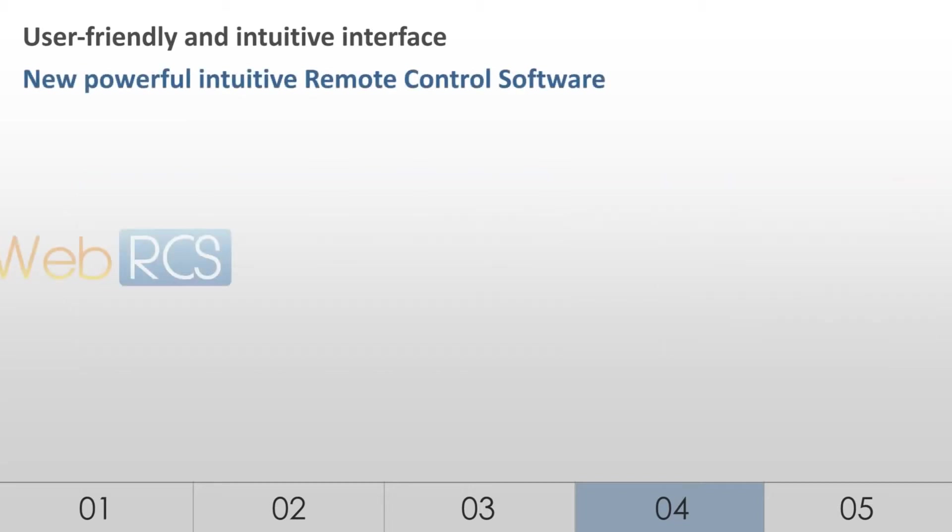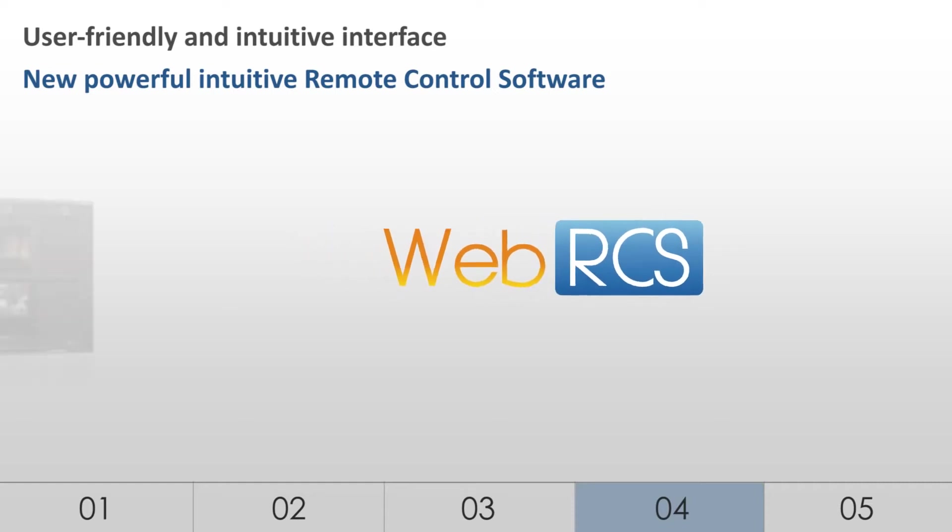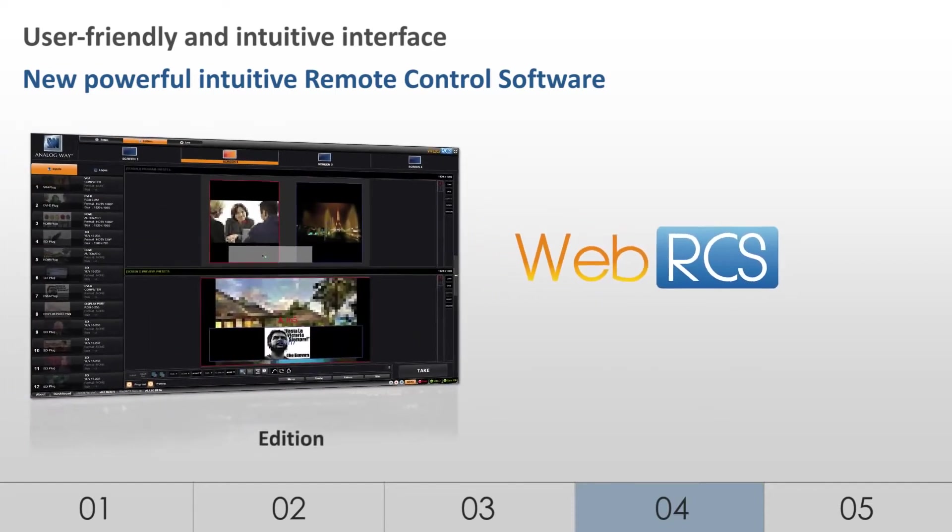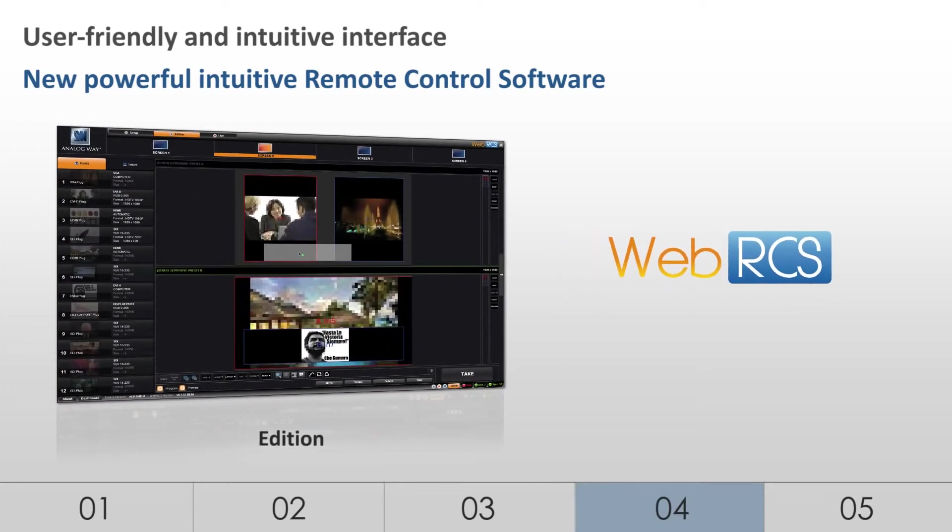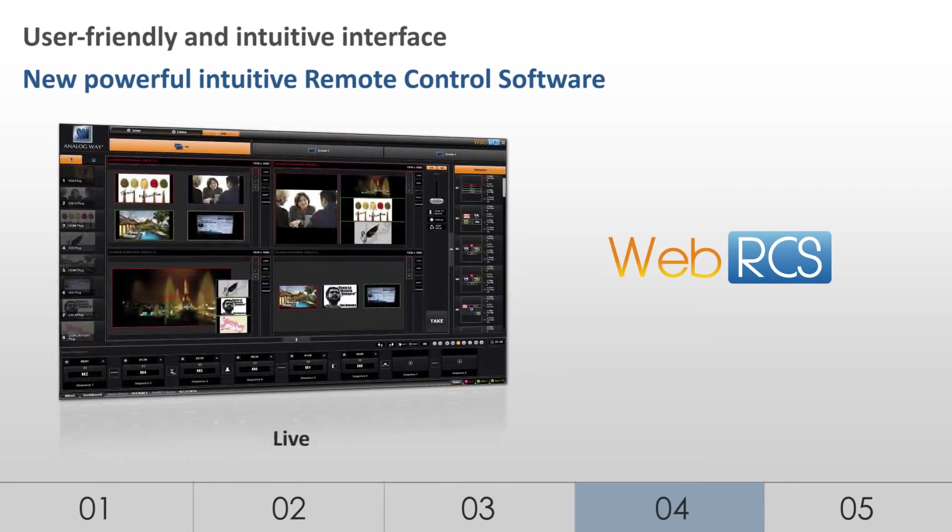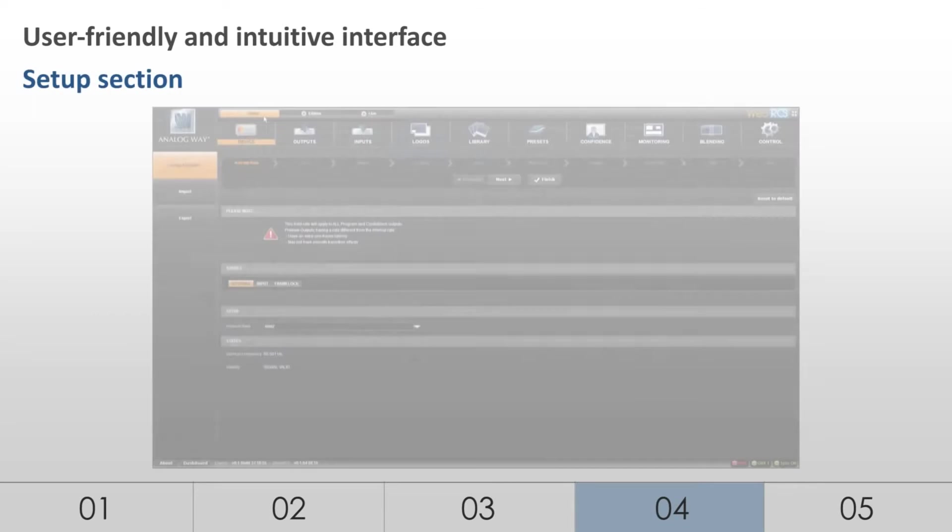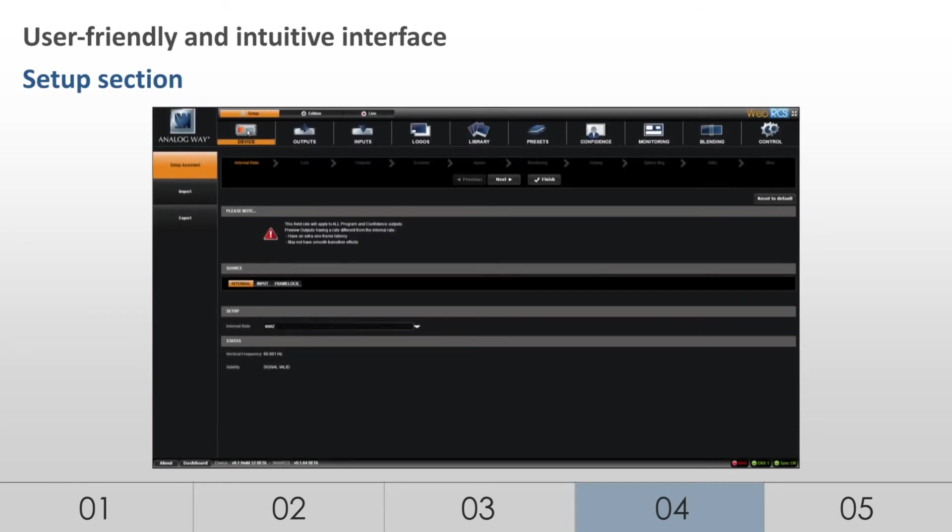To help operators make the best use of the LiveCore platform, Analog Way designed a brand new web-based remote control software, the WebRCS. This new WebRCS can be run from any computing system with a web browser, including PC, Mac, and tablet. The WebRCS offers a user-friendly graphic interface consisting of three independent sections. Setup, Addition, and Live.